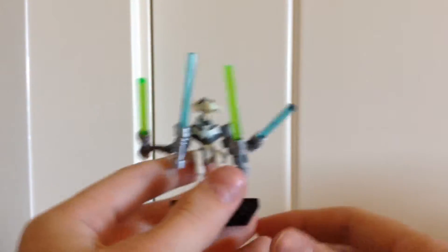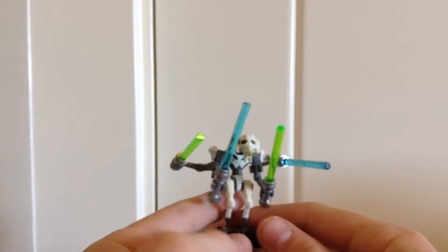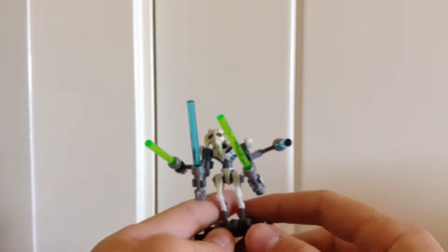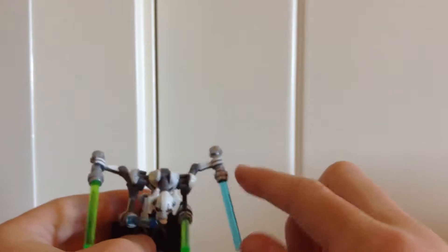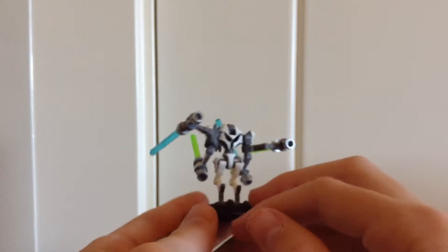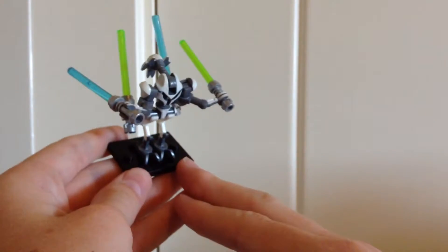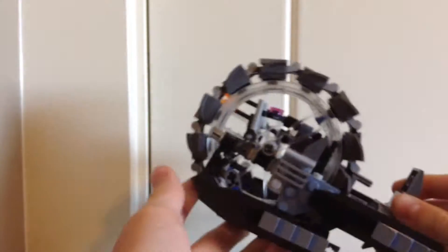Now let's move on to General Grievous. He has pretty nice printing on him and he even has some on his arms. There's a look at his back and his feet.